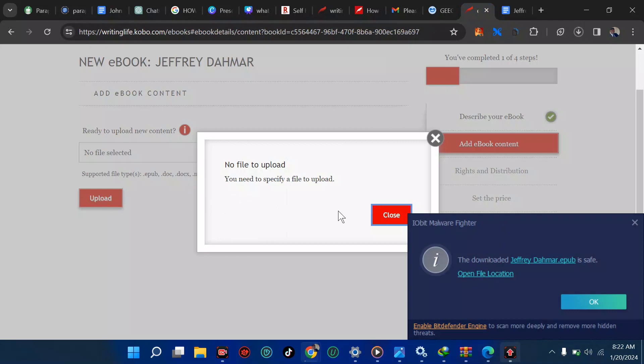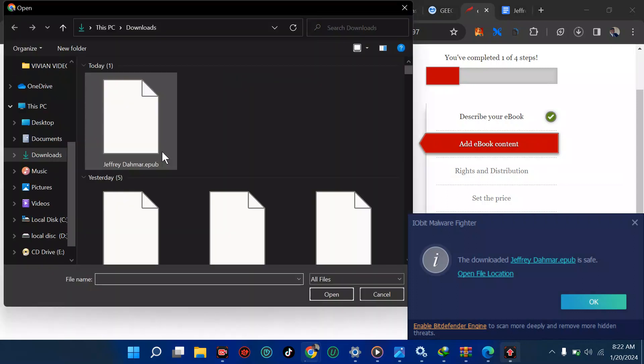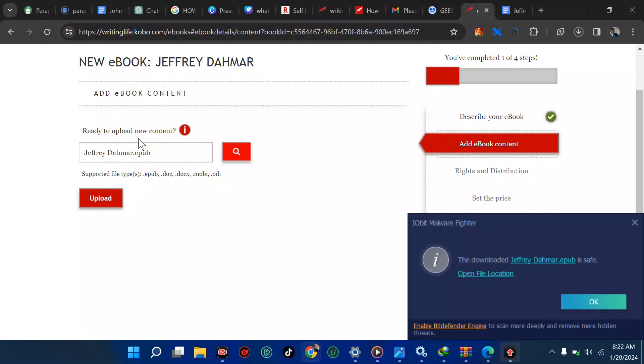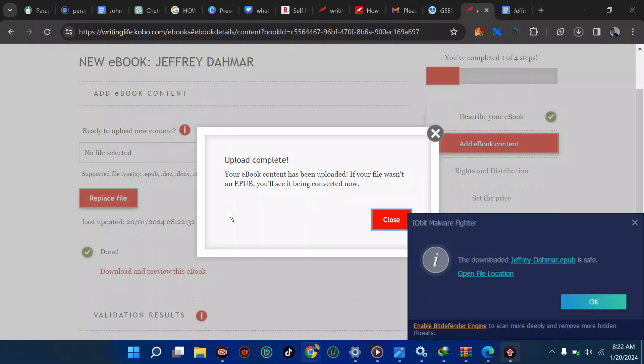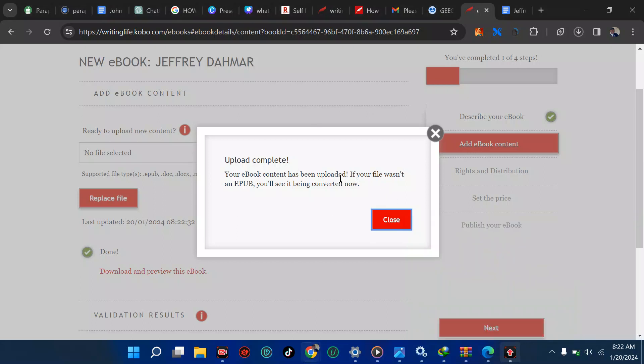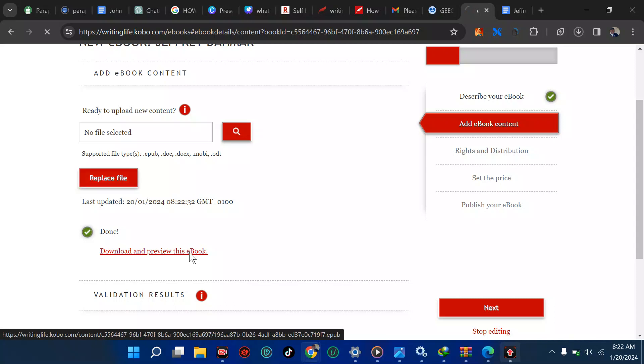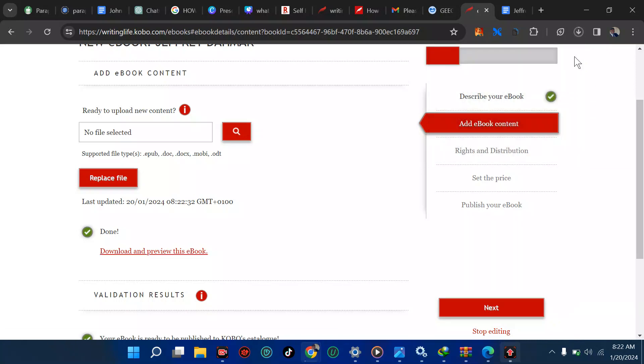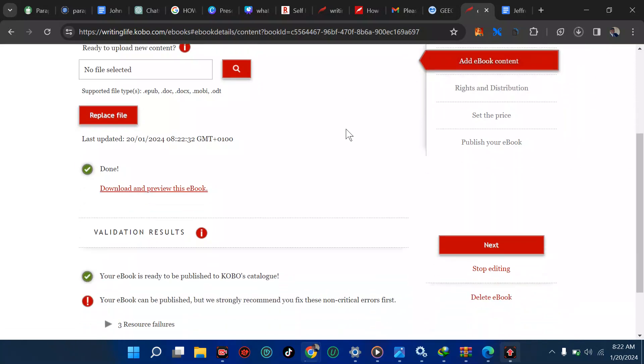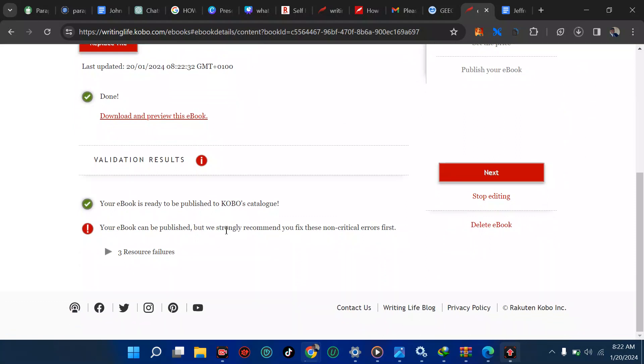We're going to upload the book. Let's select a file. This is the EPUB. We're going to click on it, then we're going to click on upload. Uploading the book content. It has been uploaded. If your book wasn't an EPUB, you will see it being converted. We're going to close this. Your book is ready to publish, but we strongly recommend we fix the known criteria first. Let's see what is there.